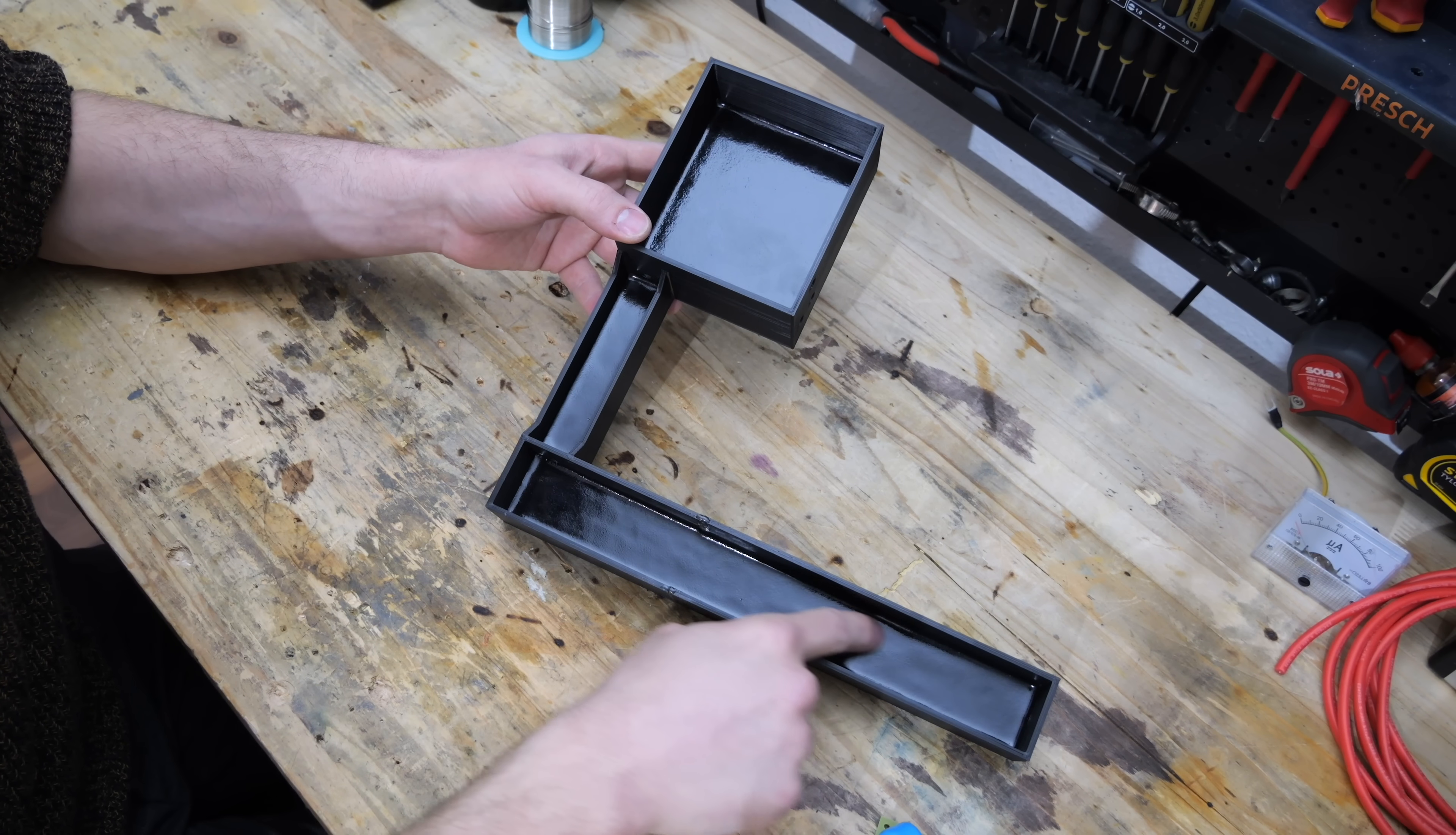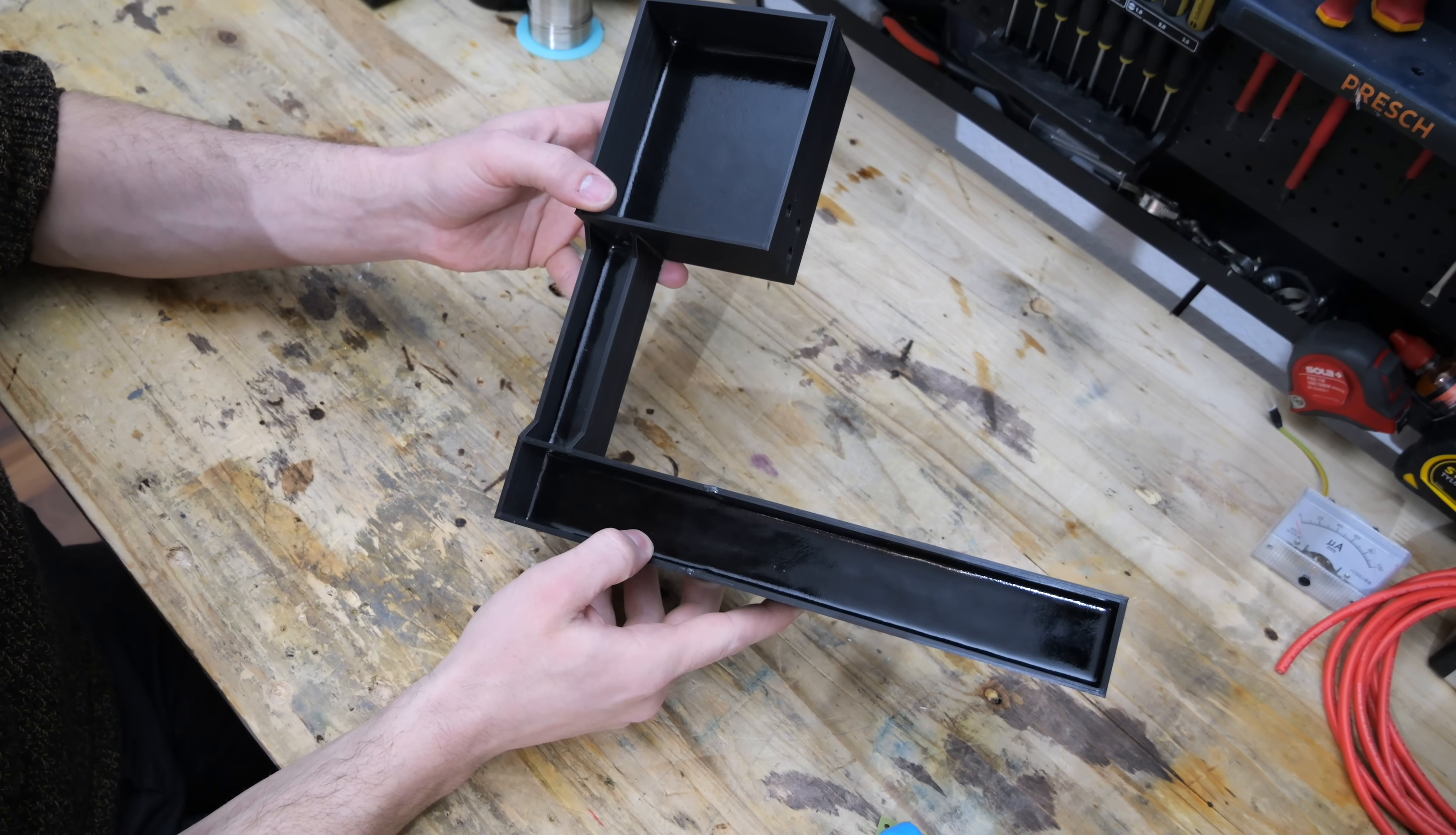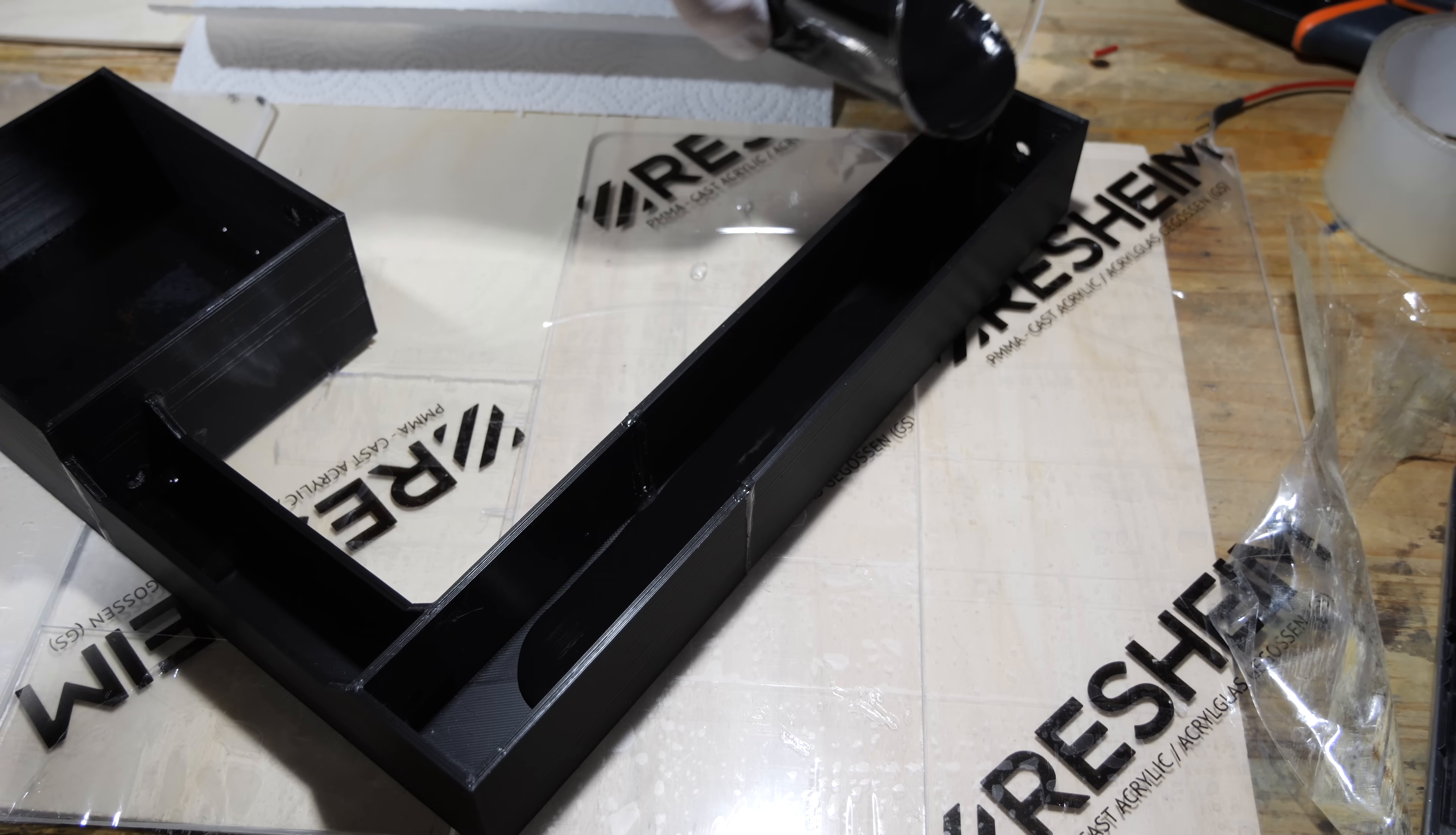To encase all of the parts in epoxy resin, I 3D printed these three parts here and glued them together to get this continuous piece. And as you can see, I already poured 10mm of epoxy resin to form the bottom insulating layer for the high voltage components.